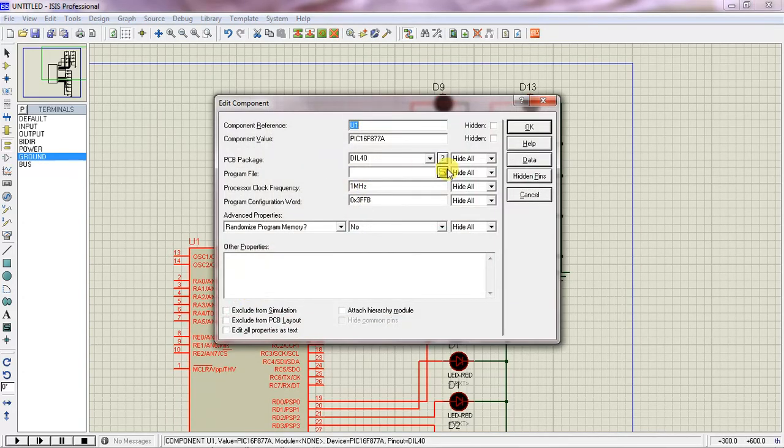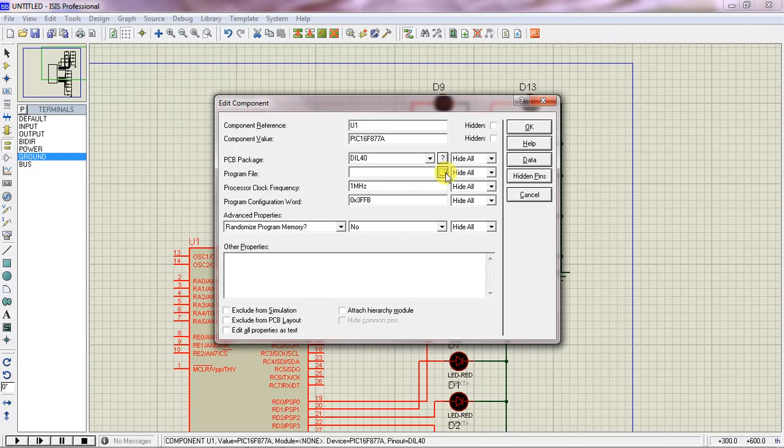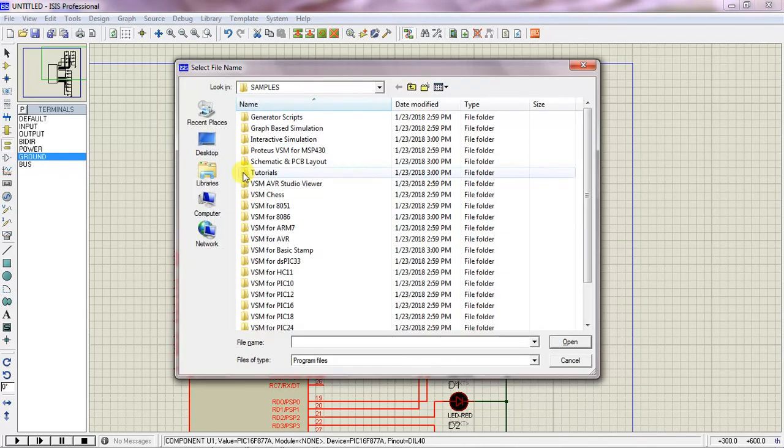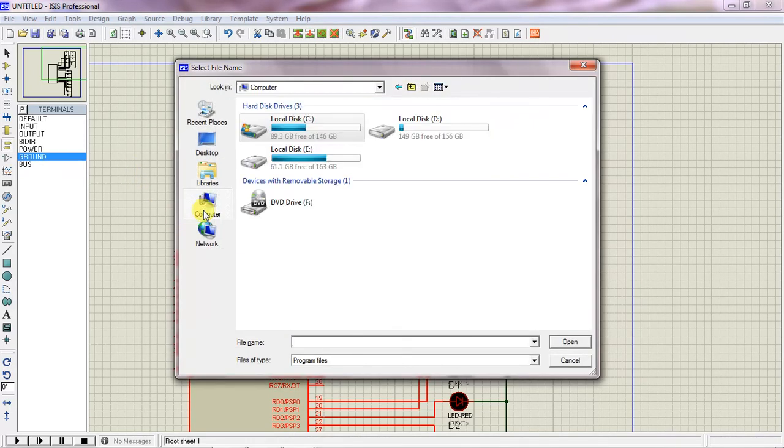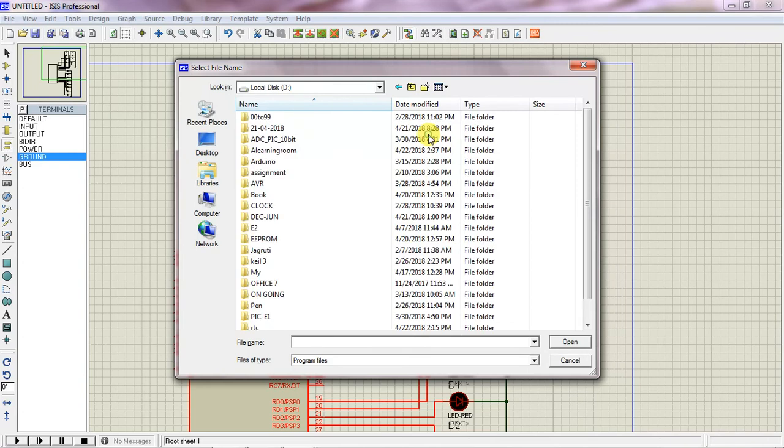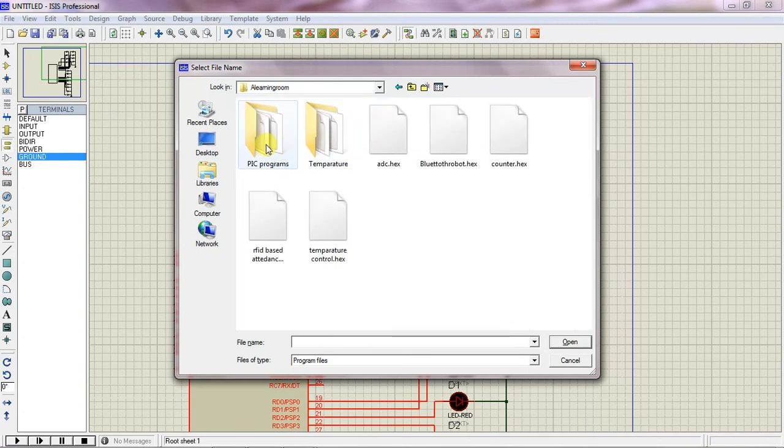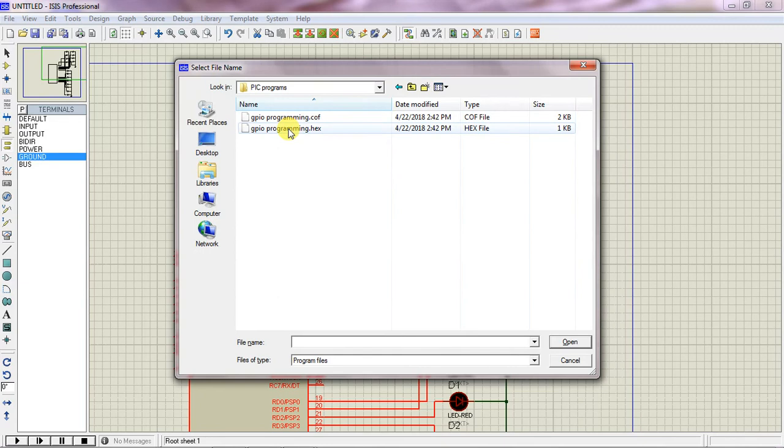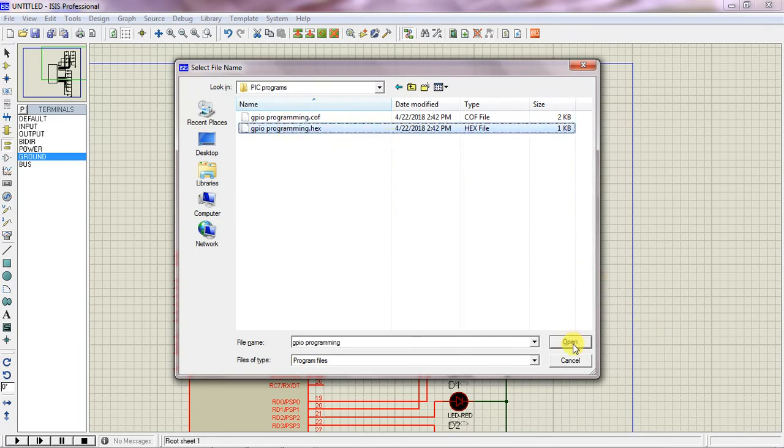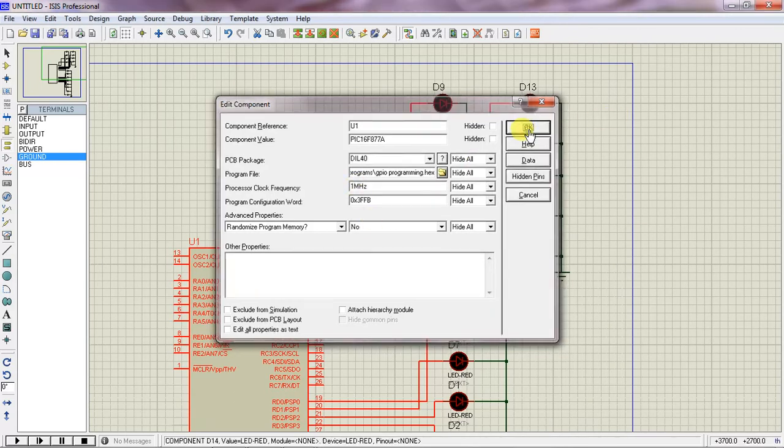Now link the hex file which you created from your Microchip IDE. This is the hex file you have to choose, not COF. Choose the .hex file and click on Open. Now Okay.